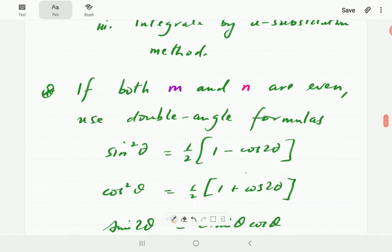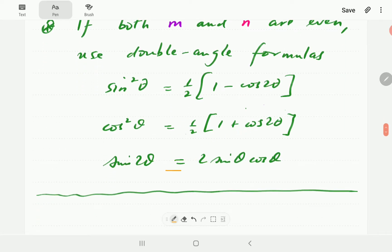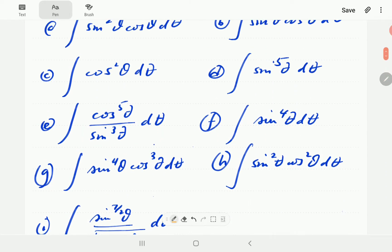If one of them is odd, that's what we do. In the second case, both of them are even. Then we rewrite the integrand using double-angle formulas that we have listed here. The fundamental identity of trigonometry is inevitably going to apply here, so I'm just going to write it there so that we can refer to it as needed.